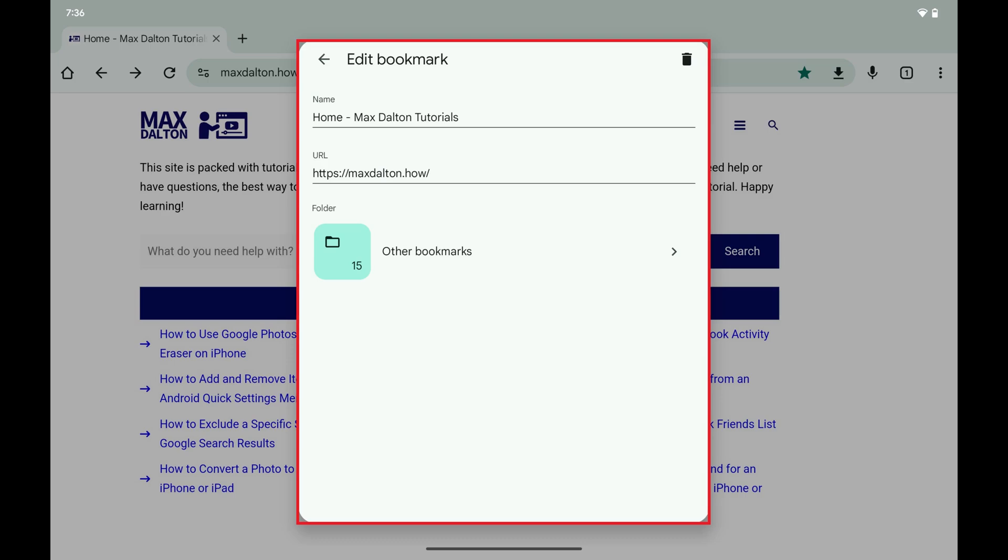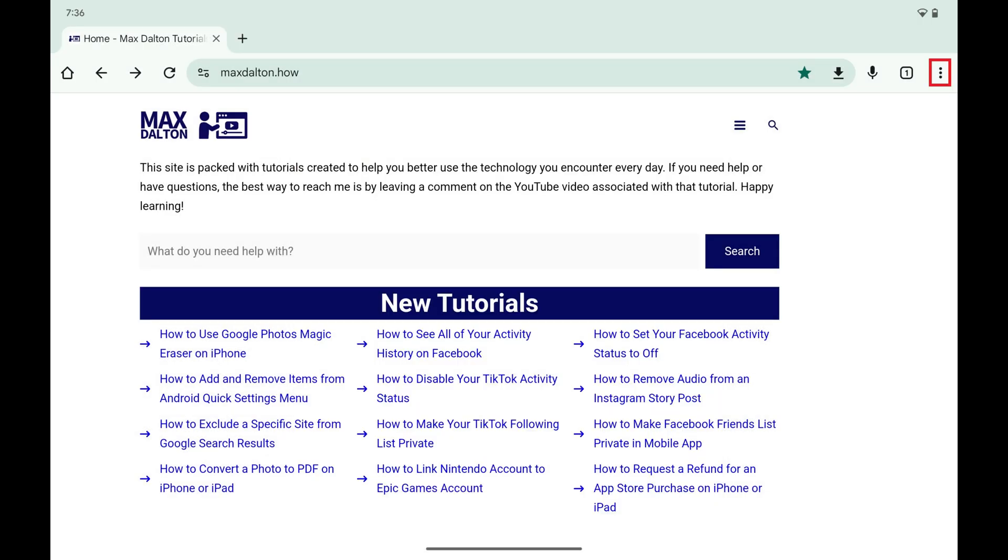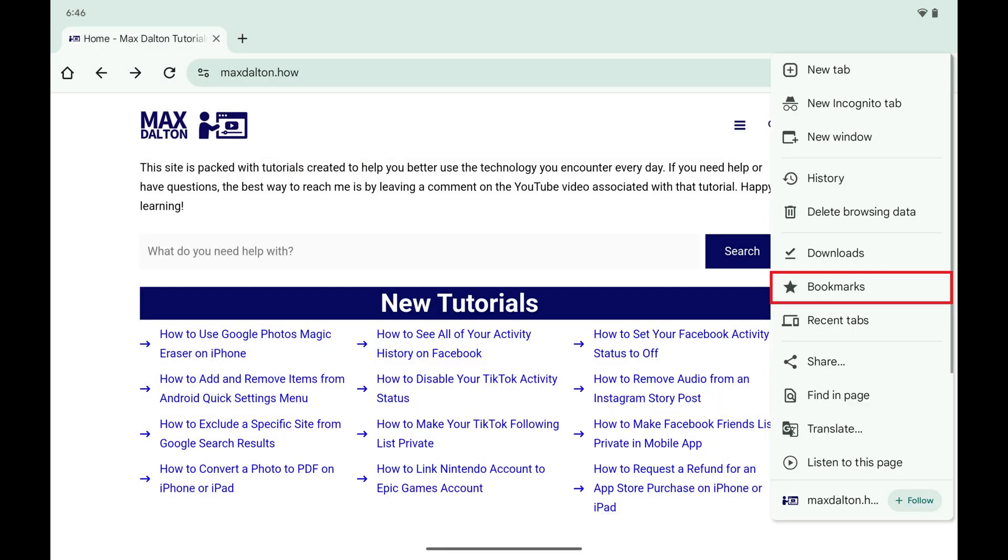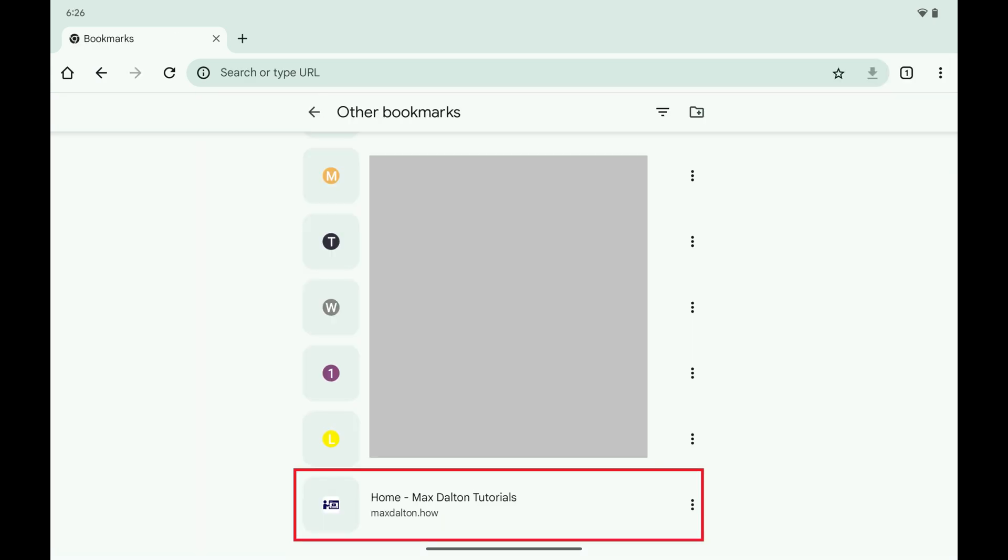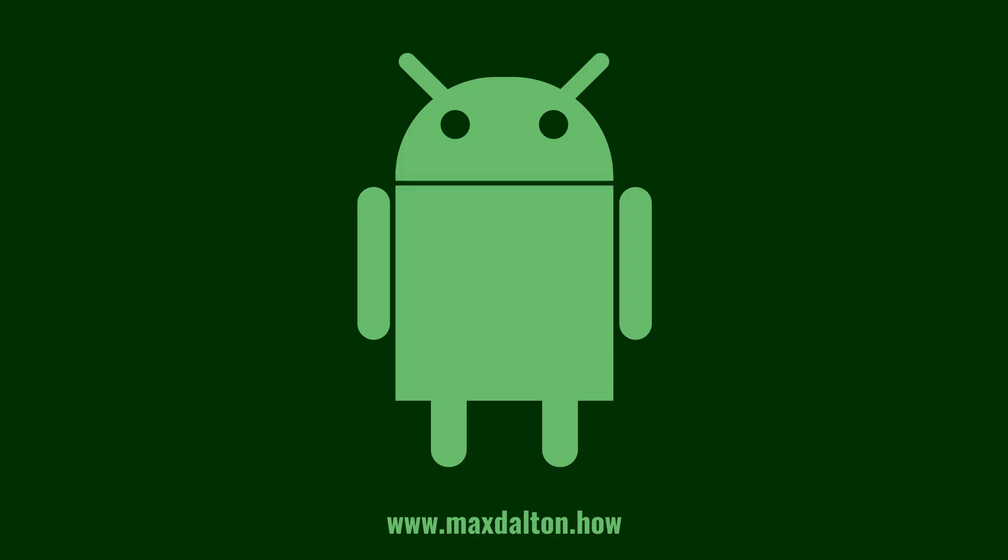You can access this bookmark at any time by tapping the vertical ellipses, tapping Bookmarks, and then tapping to open the folder where you saved your bookmark. You'll see the site you bookmarked in this list where you can tap to open it.